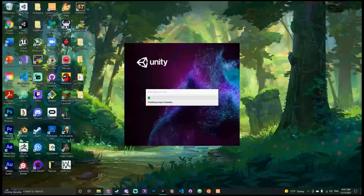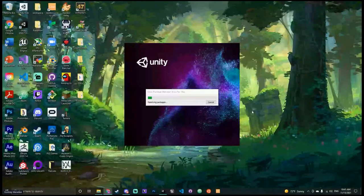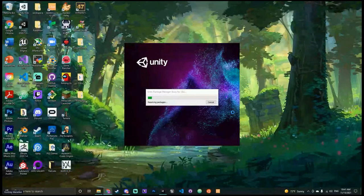It can take a minute to load. It'll probably take my computer a little longer than normal just because we're also live streaming.